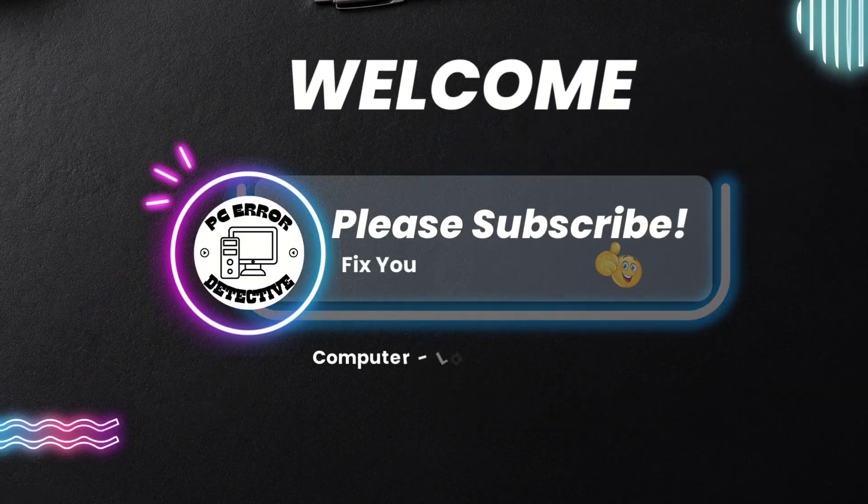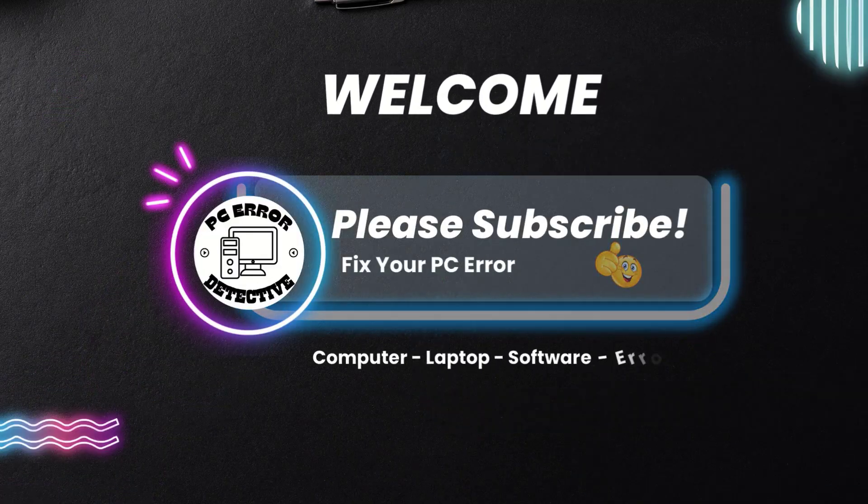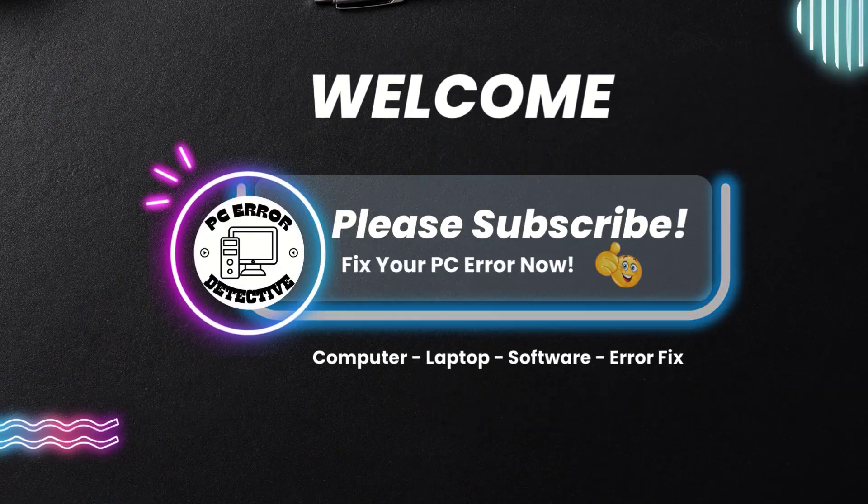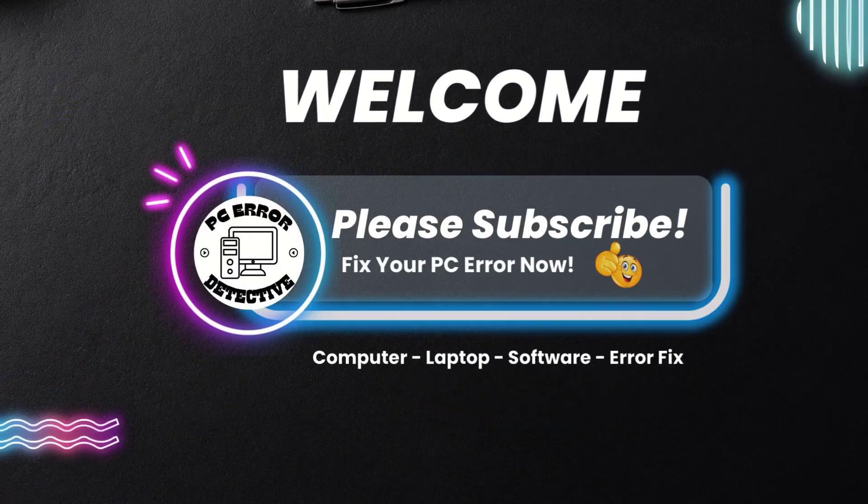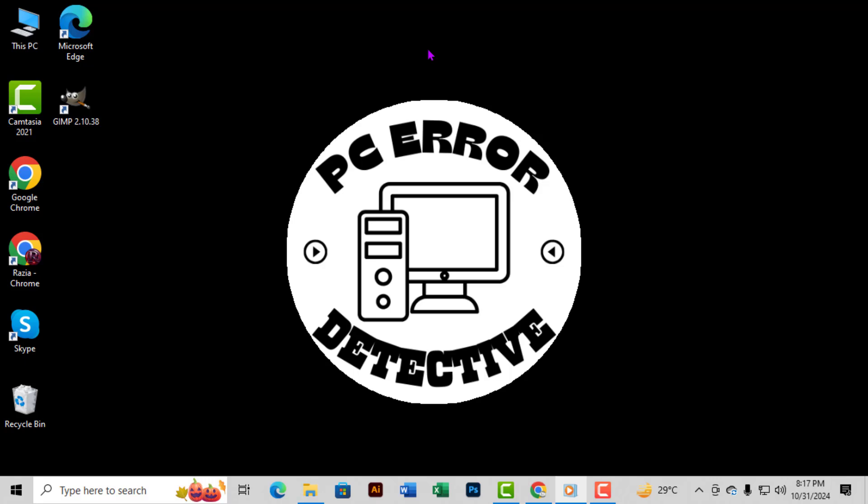Hey everyone, welcome back to PC Error Detective. In today's video, we're going to learn how to create a folder by PowerShell in Windows 10, step-by-step. This is a quick and handy trick to keep in mind when organizing files.